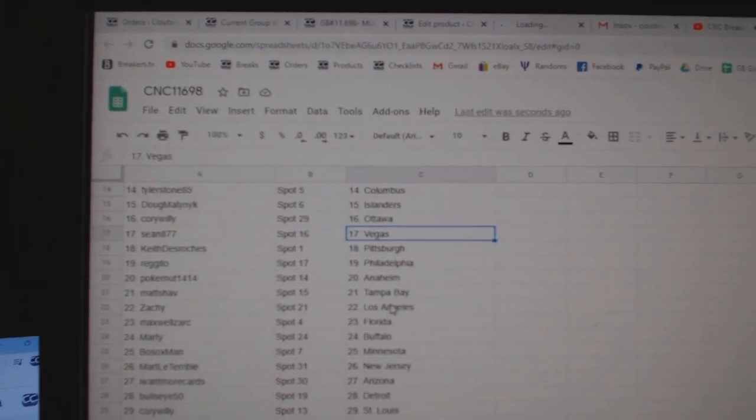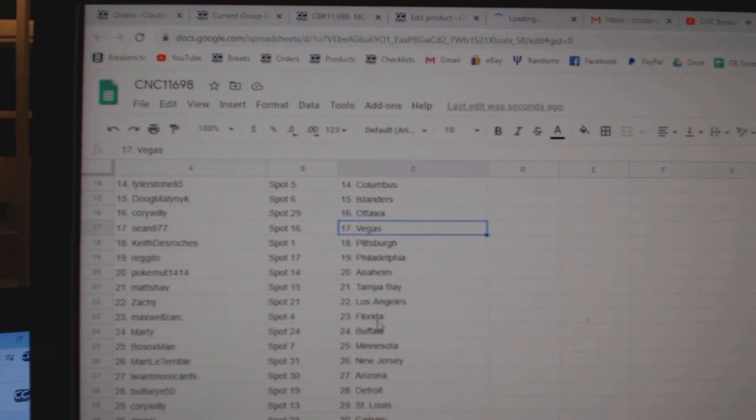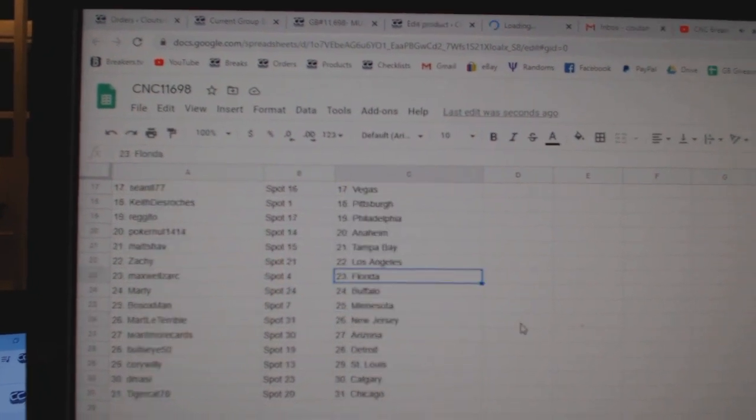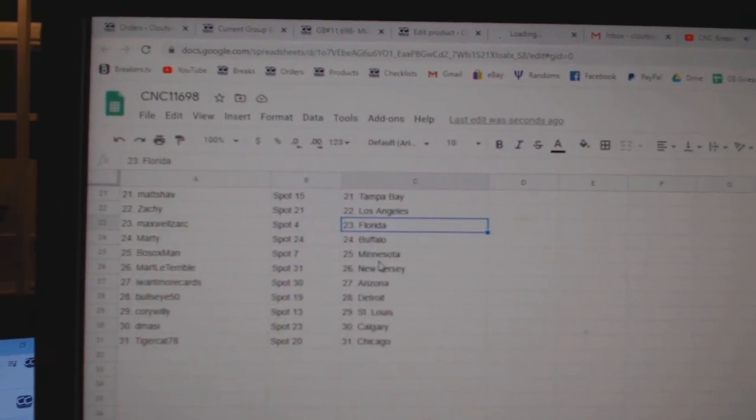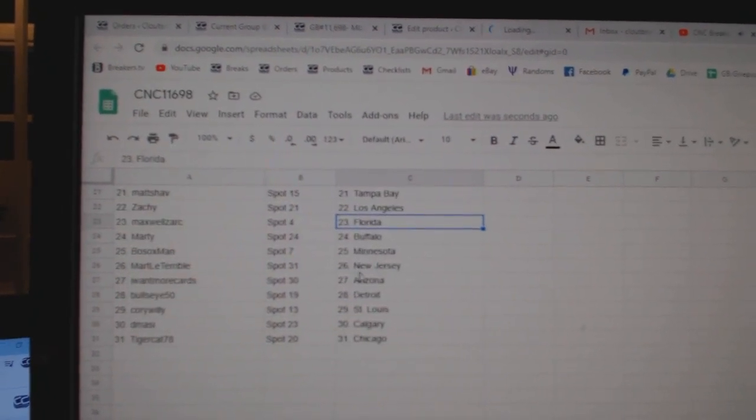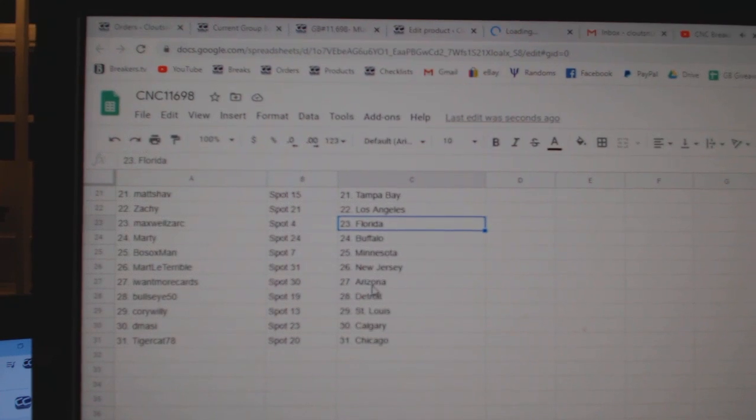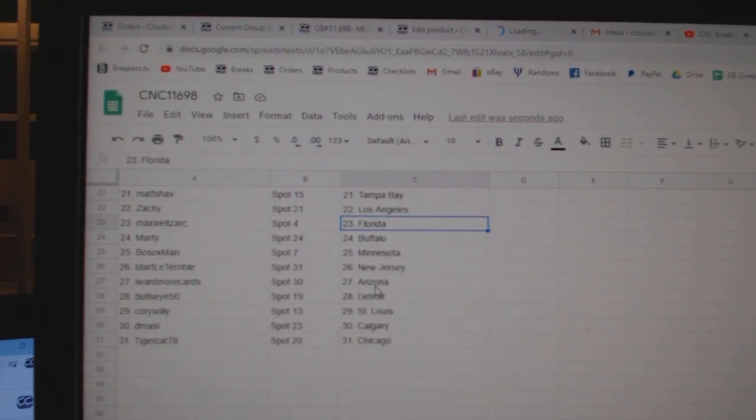Pokernet Anaheim, Matt Tampa, Zaki LA, Maxwell Florida, Marty Buffalo, Bosox Minnesota, Mart New Jersey.